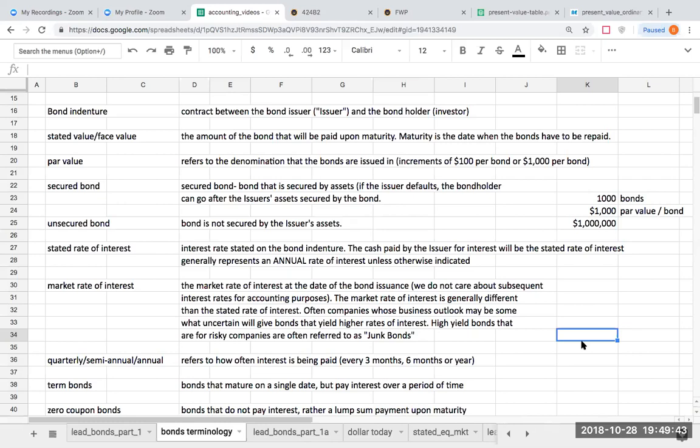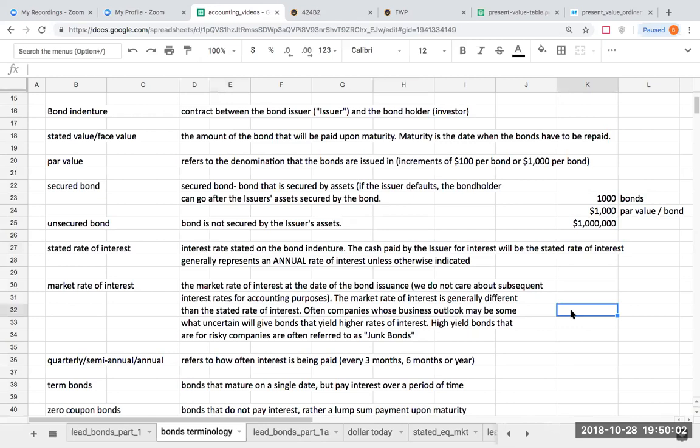The stated rate of interest is a very important rate. It is the rate stated on the bond contract or indenture. This is the cash paid by the issuer for the interest. When you're looking at the rate of interest that a bond is paying, always assume that this is an annual rate of interest. Even if the bond is paying interest quarterly, semi-annually, or annually, when you see an interest rate on that bond, always assume it's an annual rate of interest.